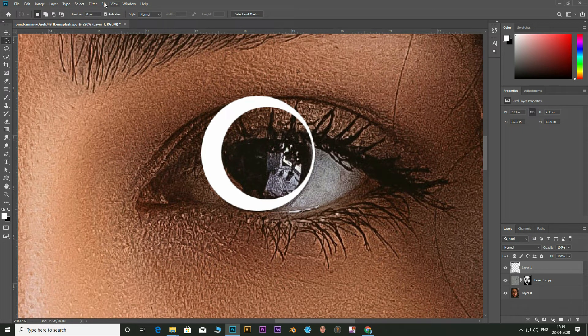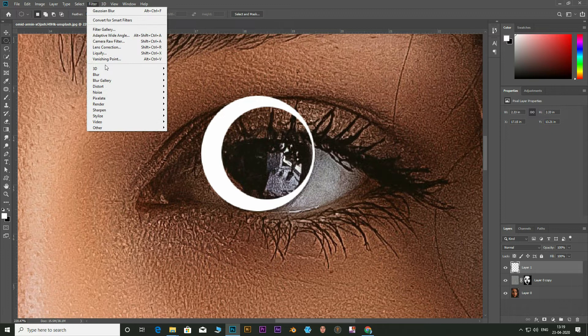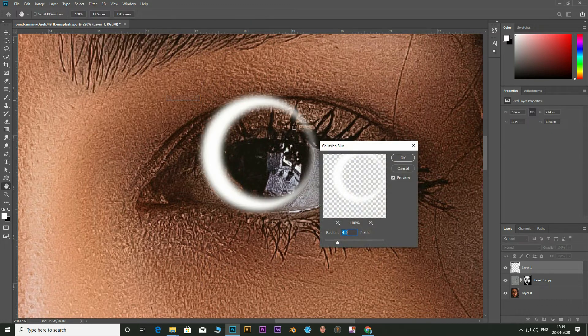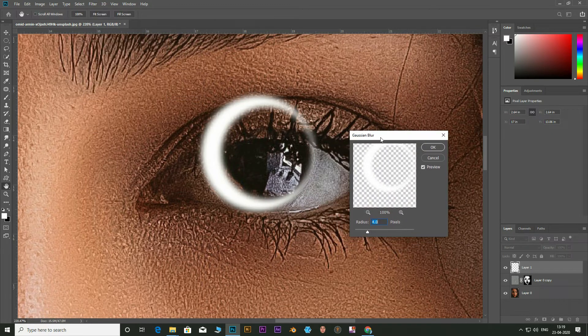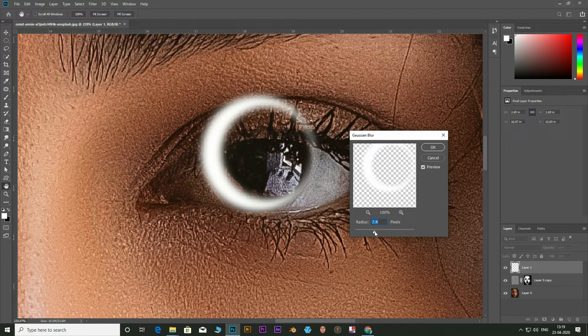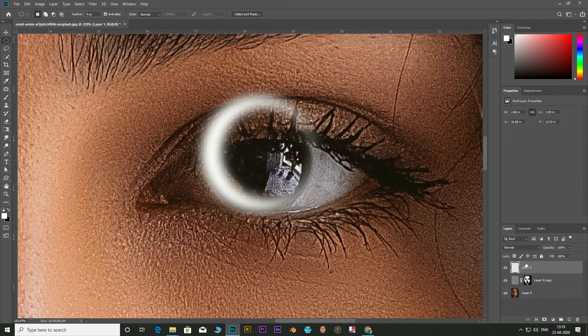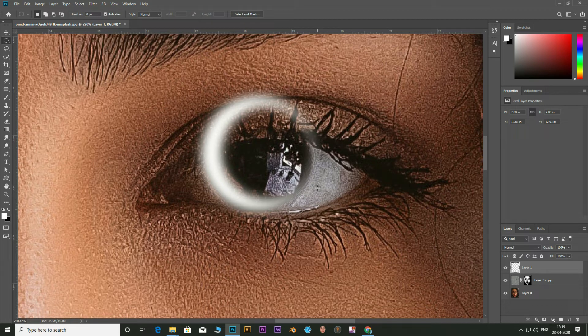Now go to filter. Select blur and select Gaussian blur. Select the desired value. Now click OK. Set the blending mode to soft light.